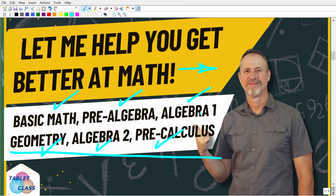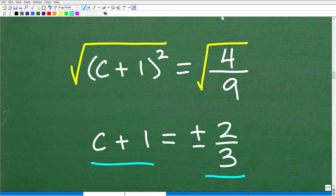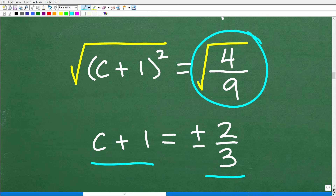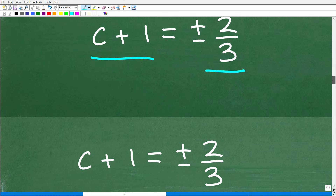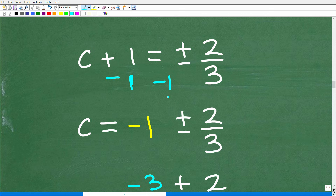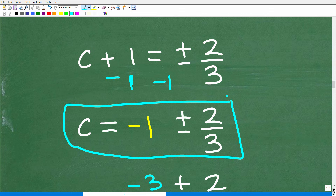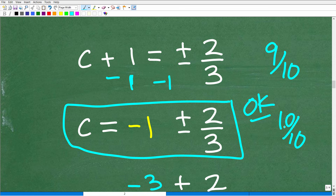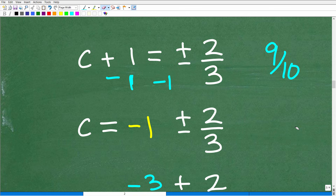Getting back to the video: we have c plus 1 equals positive or negative 2 thirds. When we take the square root of a real number, we're going to have positive and negative roots — not just the principal square root — because we are expecting two solutions for this problem. To solve for c, all we need to do is subtract 1 from both sides of the equation. This gives us an answer, but it's only an okay version. Don't get in the habit of leaving your answers incomplete.